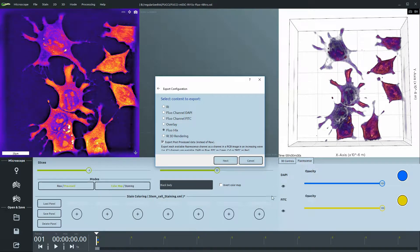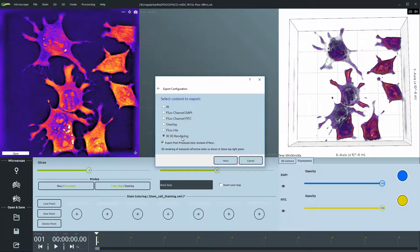Phleomix exports fluorescent channels as corresponding RGB values. And the refractive index 3D rendering exports what is visualized in the 3D view on the right.